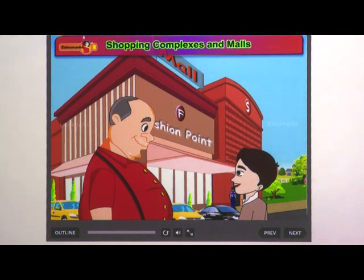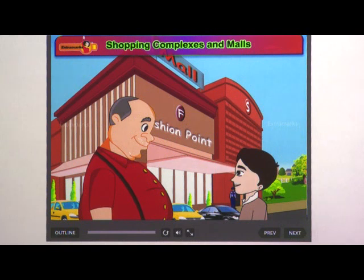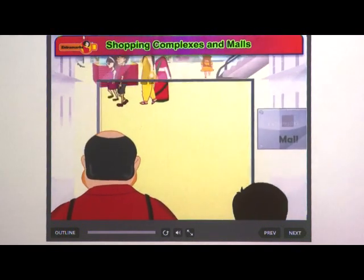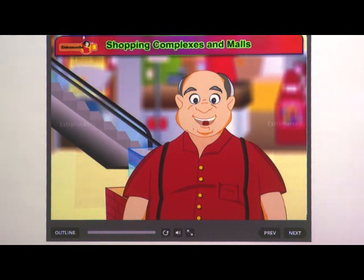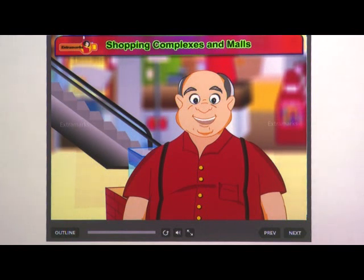In urban areas we find large multi-story, air-conditioned buildings with shops on different floors. These buildings are known as malls. In this market, mostly expensive branded goods are sold, and few people can afford to buy these expensive goods.